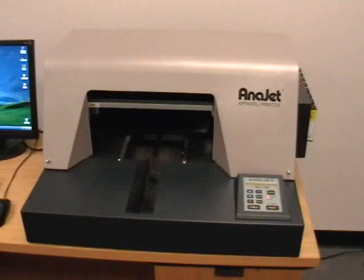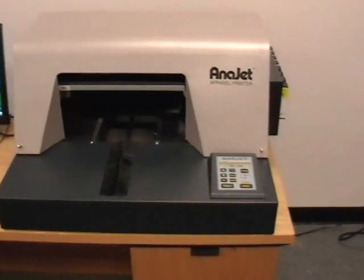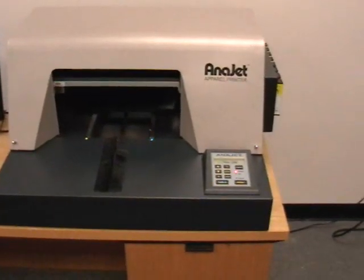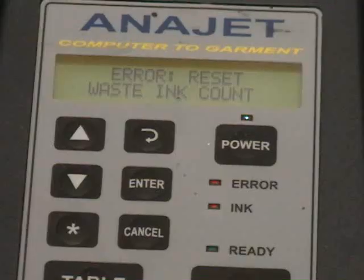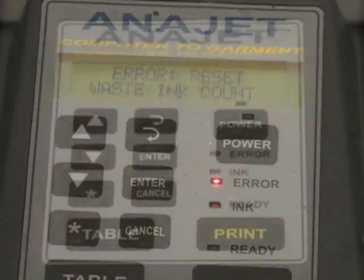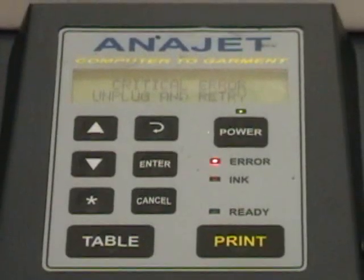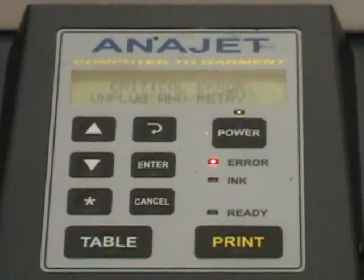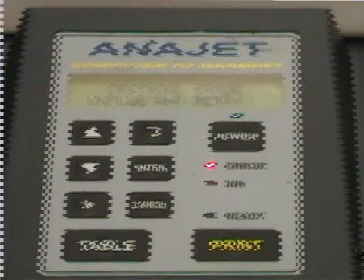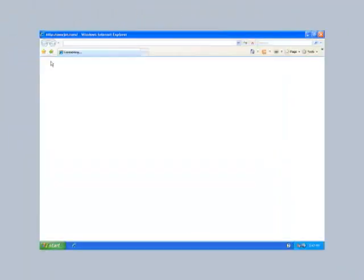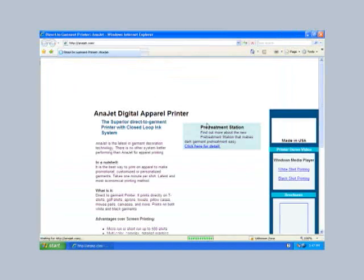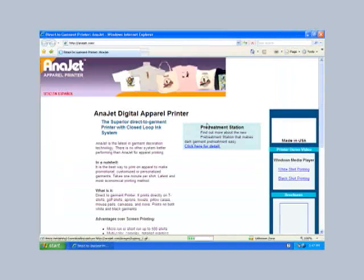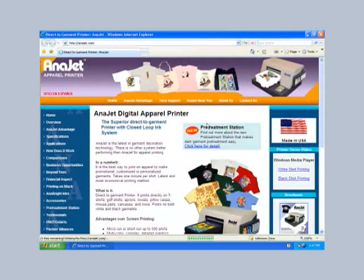If your printer starts to beep and you receive a message on the control panel display that reads error reset, waste ink count, or in previous firmware versions critical error unplug and retry, you need to reset the waste ink pad counter. To reset the counter, first go to the anajet.com website and click tech support in the top navigation bar.